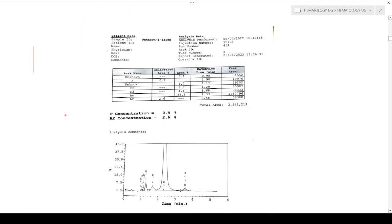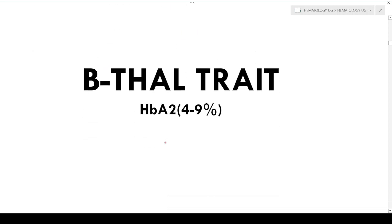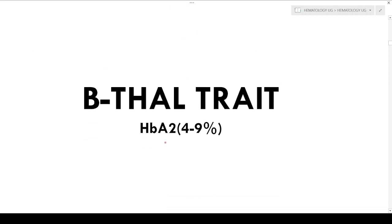This is a normal sample from our college. Hemoglobin F is less than 1% — approximately 0.9%. The A2 concentration is less than 3.5%; here it is 2.6%. We can see the A2 and the A0 here. This is the basic normal sample.